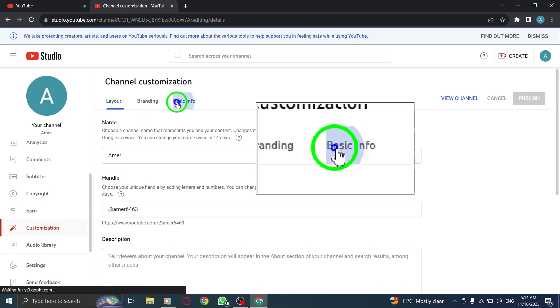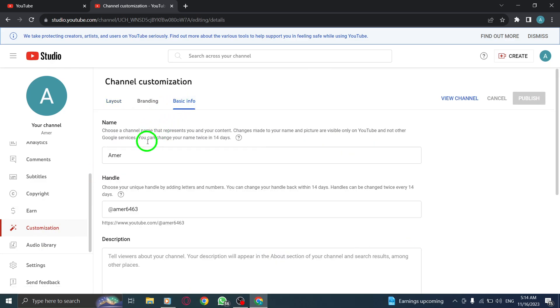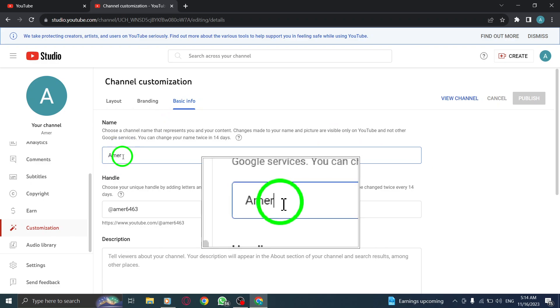Step 3. Enter your new channel name. In the Channel Name field, type in the new name you want for your YouTube channel.